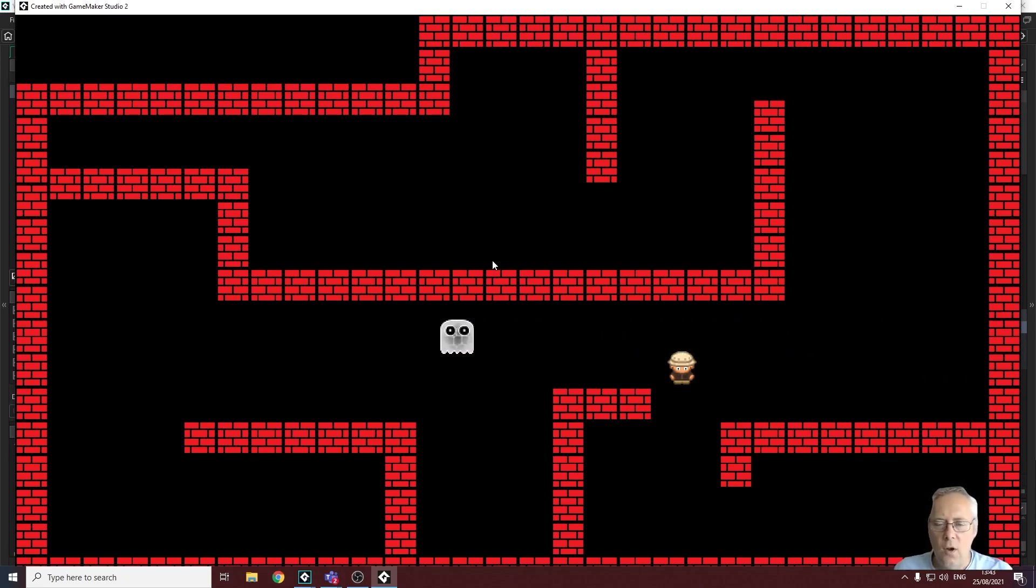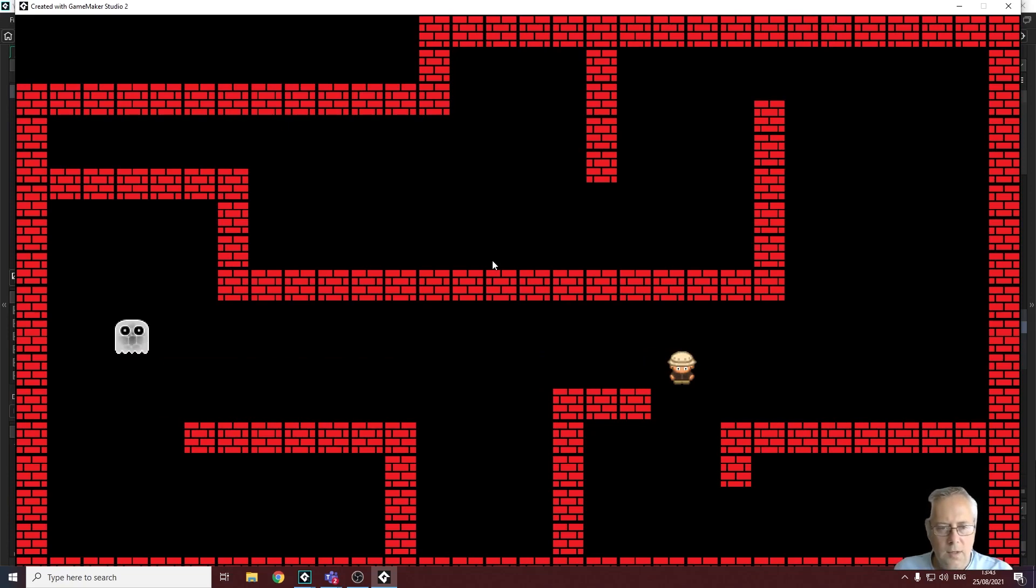It's important you think about collision masks when you're creating your game. See you in the next lesson.